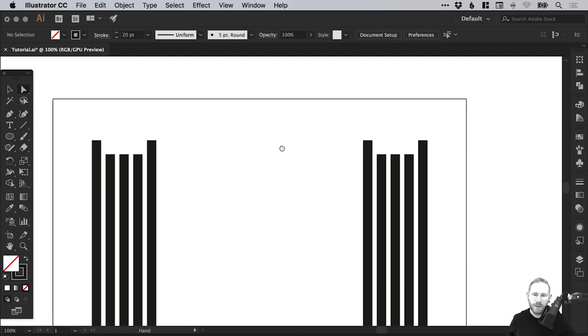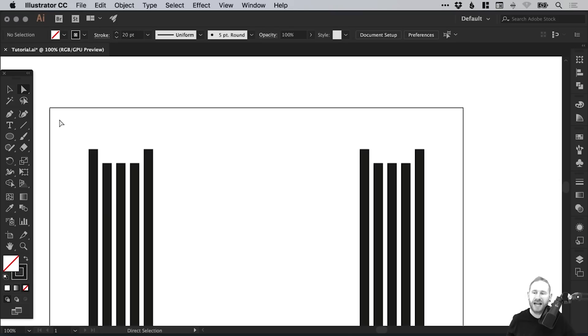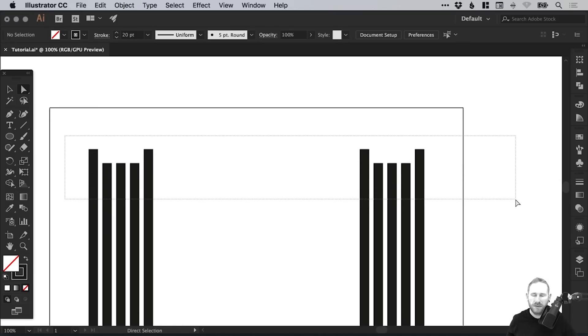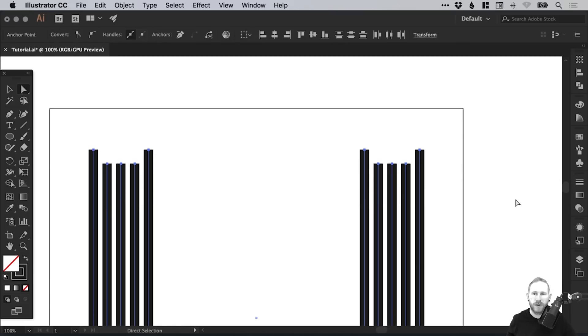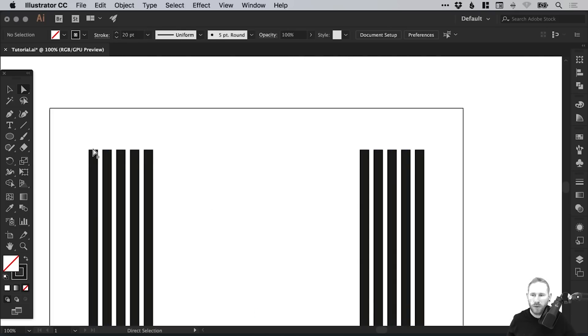Now ideally we want these all to be the same height. With the Direct Selection tool still selected, just drag over all of these top anchor points. You'll get the alignment options at the top. If you select Vertical Align Top, it will align them all to the highest anchor point, which is really helpful.